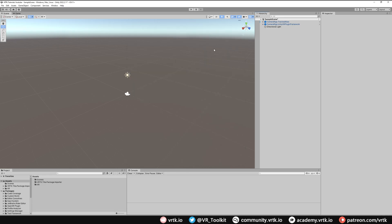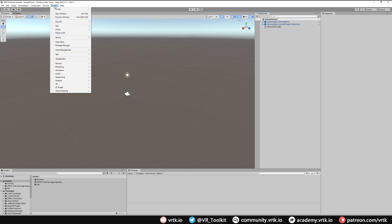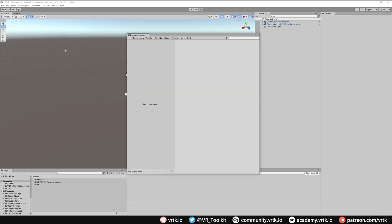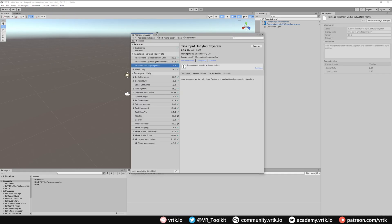By default we don't get any default actions for the Unity Input System, but there is a sample that comes along with the package that we can install and to do that we need to go to the package manager. So go to Window, Package Manager.